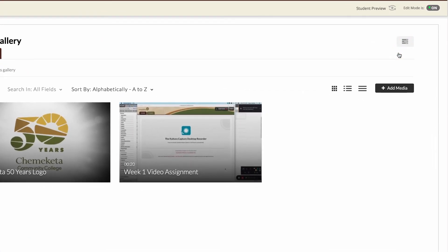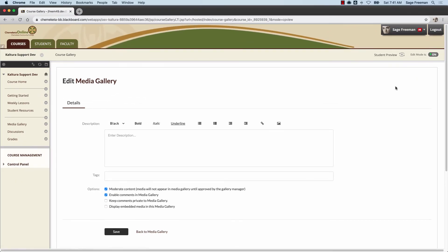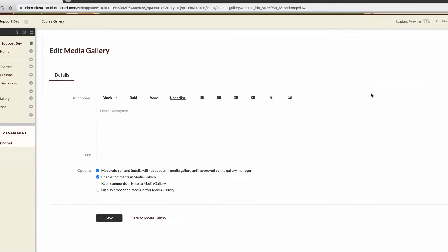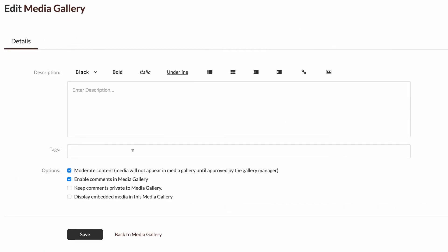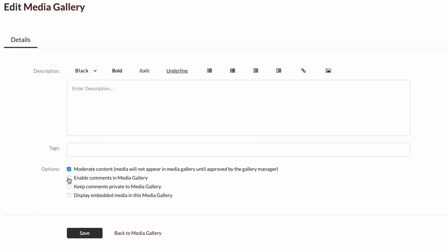In the top right corner, click edit. From here you can make selections such as whether to moderate content or allow students to publish without moderation. You can also choose whether to enable comments in the media gallery.